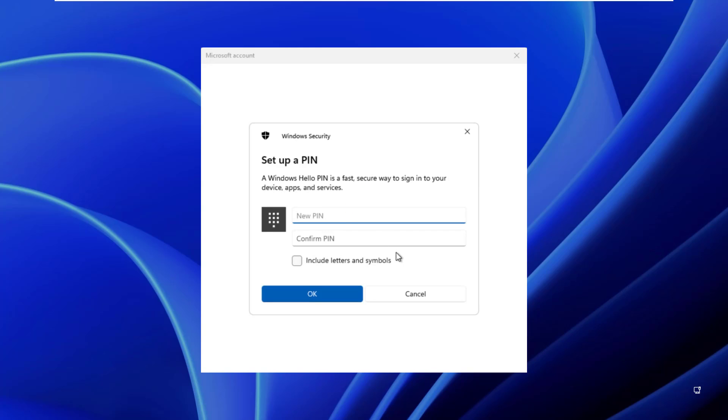After this, you will get a new Windows security pop-up with a 'set up a PIN' heading. Type in your new PIN and confirm. Click OK.